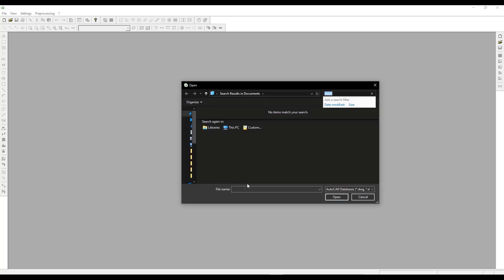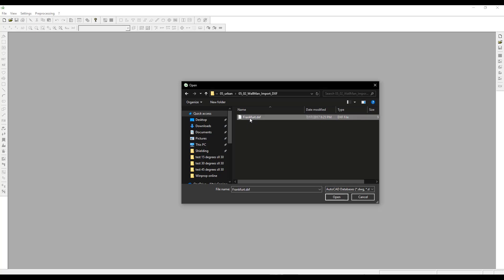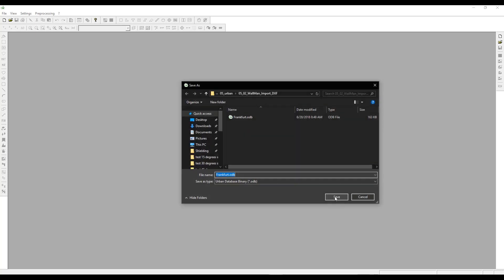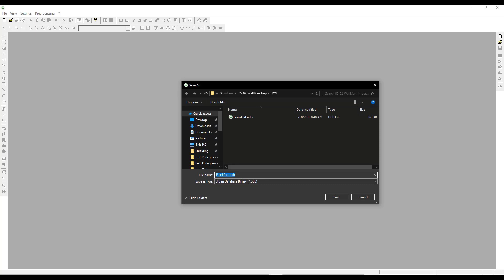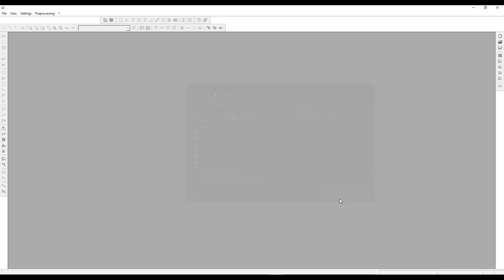Once you click on OK, browse to the DXF file. Here is an example file for Frankfurt. You can click on the file and click on Open. You would have to select the name of the file which will be saved as ODB, which is WinProp readable format. I can save it as Frankfurt 1 and click on Save.